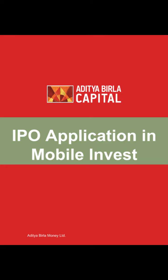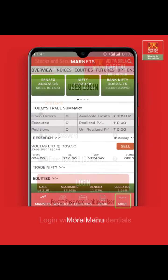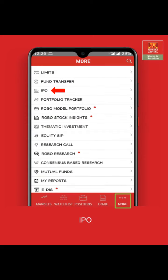Let's understand how to apply for IPO in your mobile invest app. Log in with valid credentials. Click on the more menu appearing on the bottom menu bar, then click on IPO.